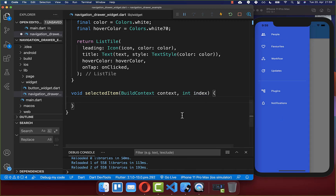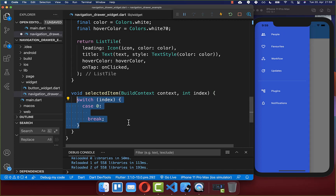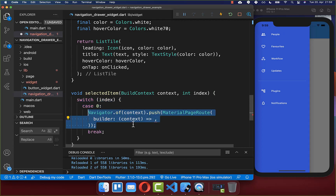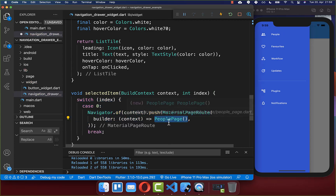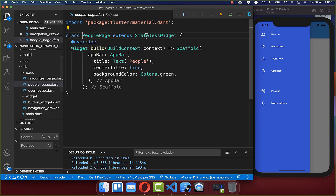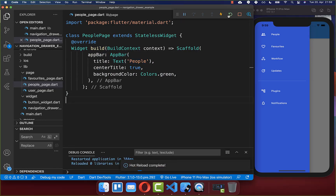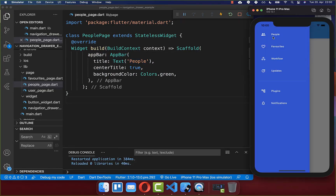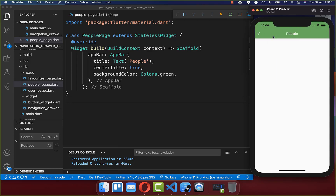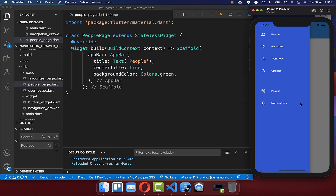Starting with index zero: if we click on number zero, we navigate to a new page. We create another page, for example the People page — a stateless widget with a scaffold that displays an app bar saying 'People'. After you hot restart your application, clicking on People will navigate to the People page. We can do the same with our other items by going back to the navigation drawer and assigning a different number to each item's onTap handler.